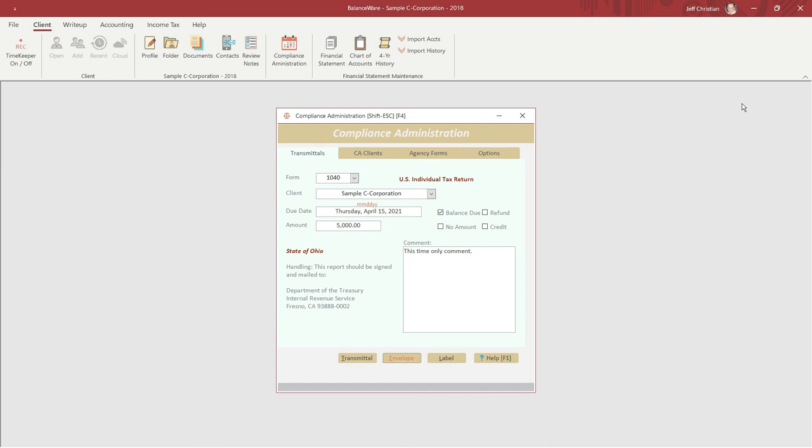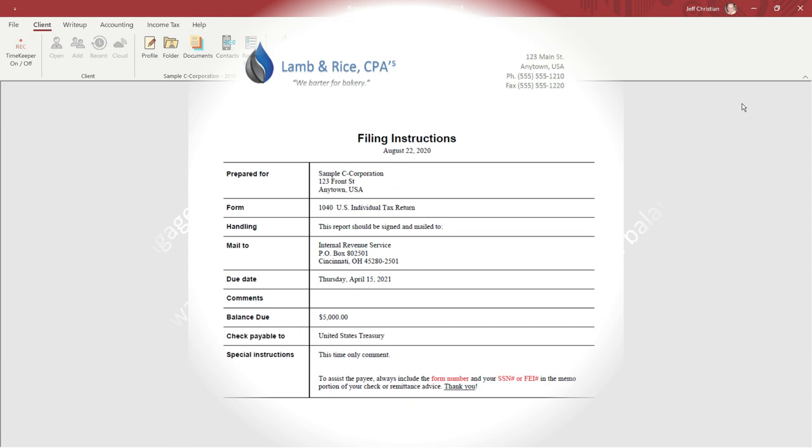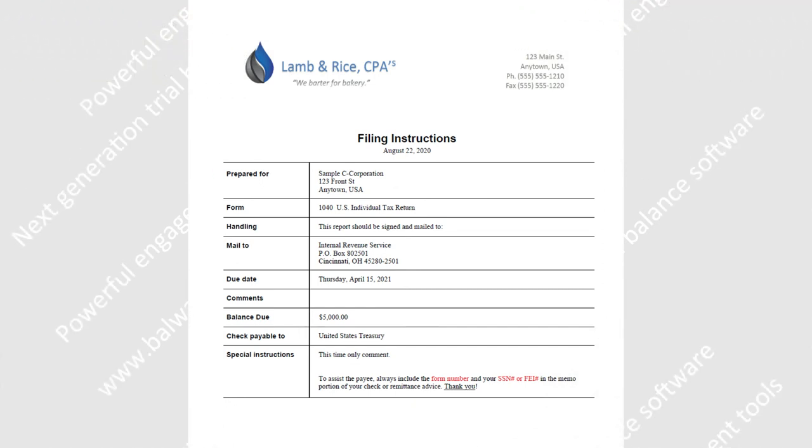In summary, BalanceWare's compliance dashboard projects that consistent, professional image and functionality that clients come to rely upon, and that's a good thing.